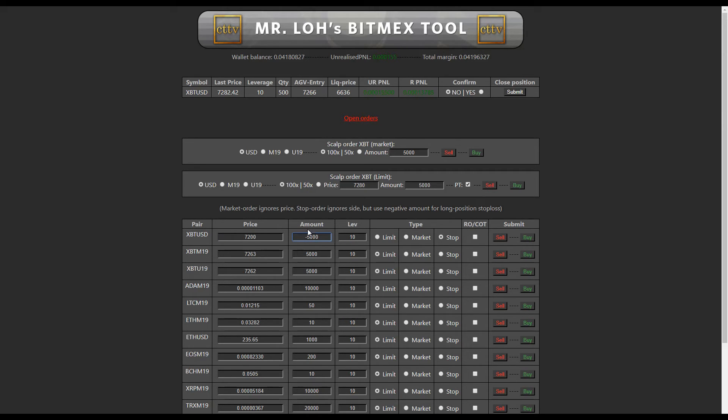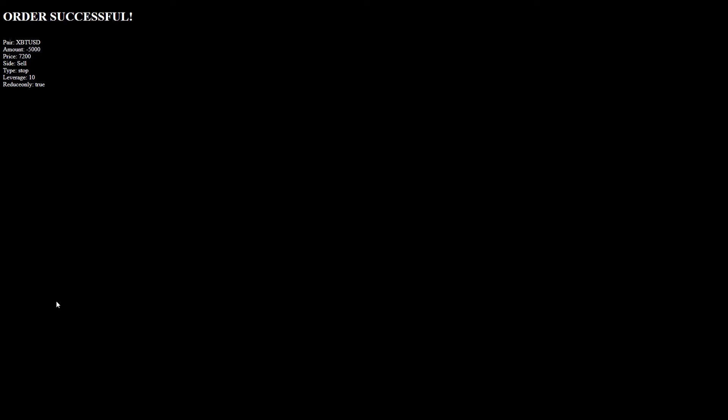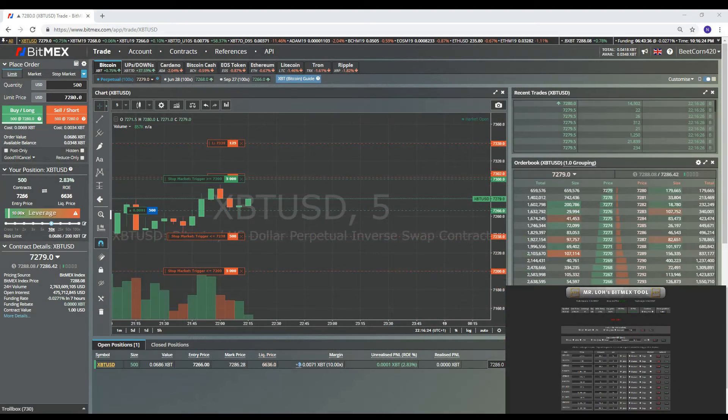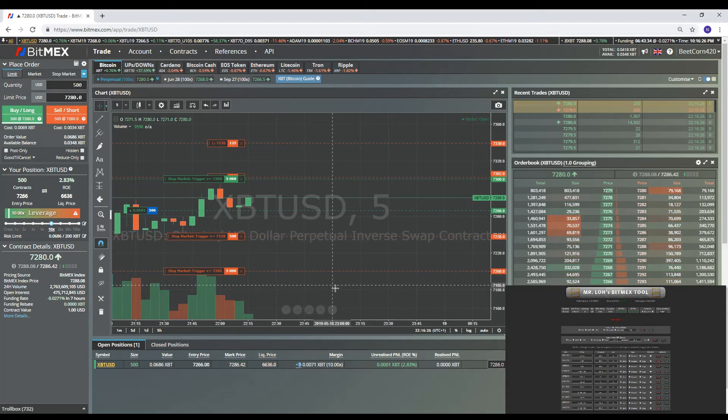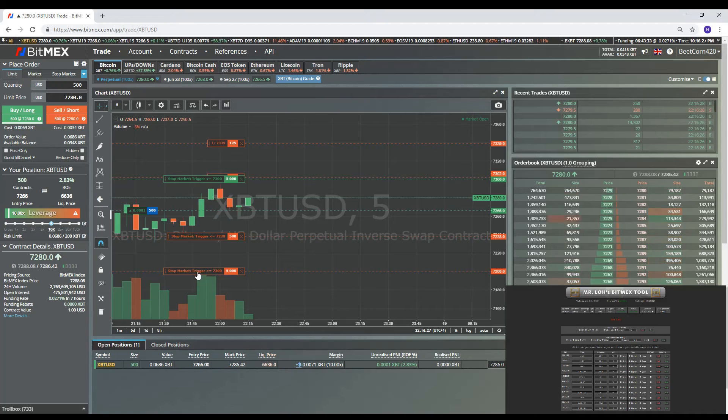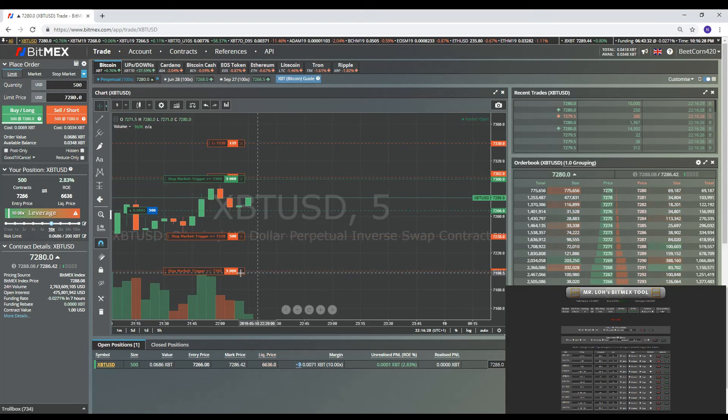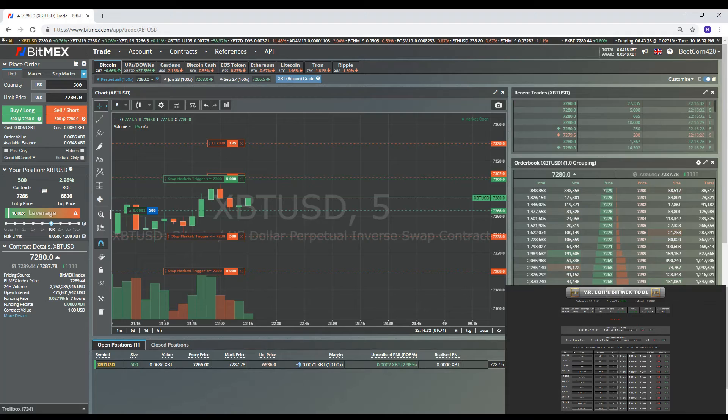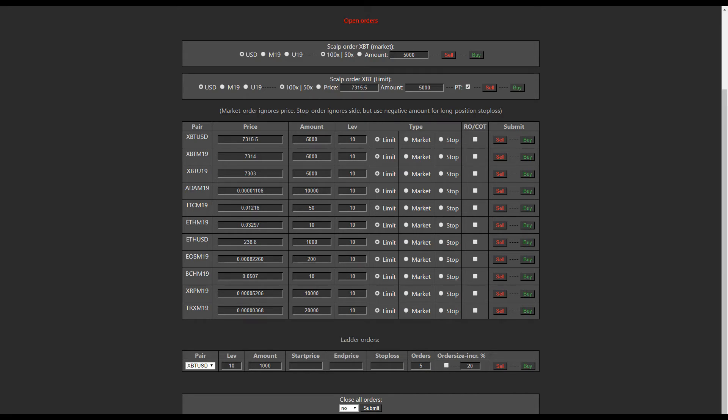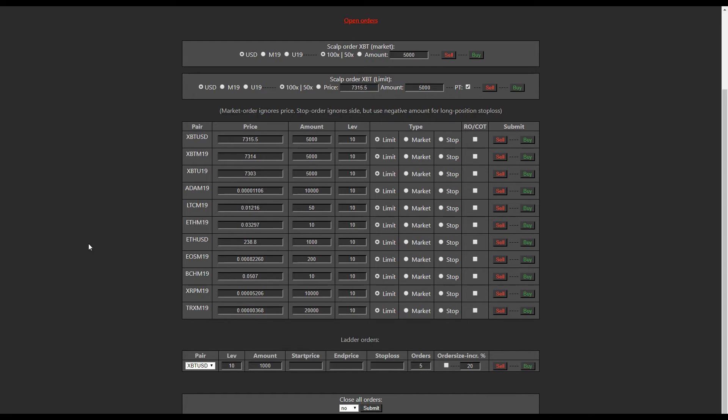And then again, we can hit sell or buy, close on trigger. Sell or buy, doesn't really matter. Put that in. Let's go over to MEX. And there you can see at 7200 we have a 5000 stop loss. So there you go, that's how to do it there.